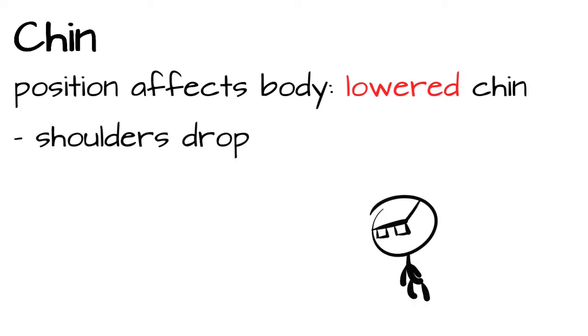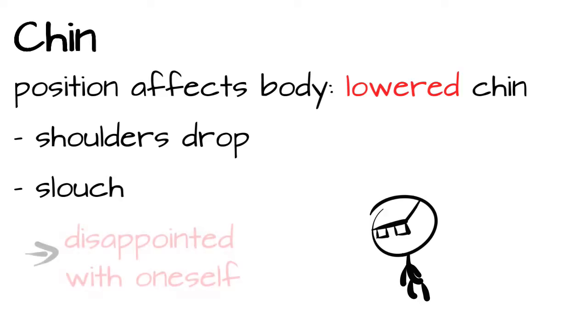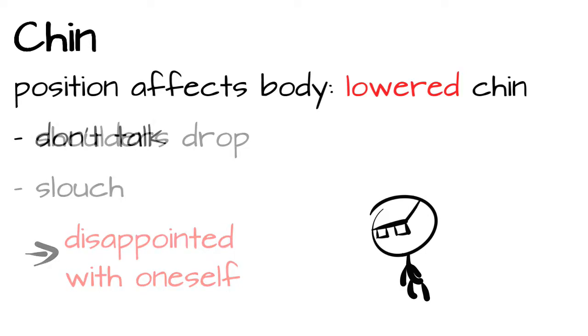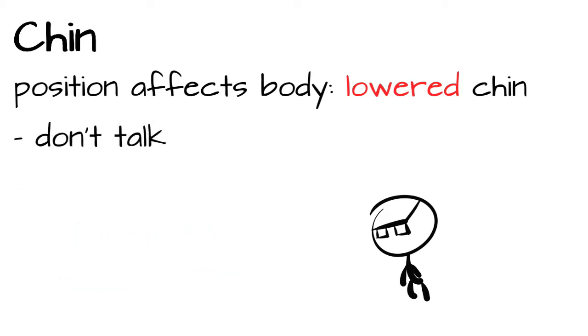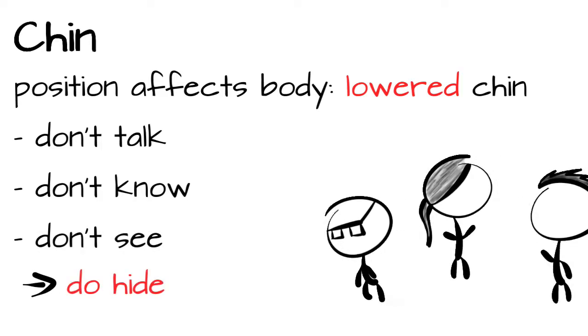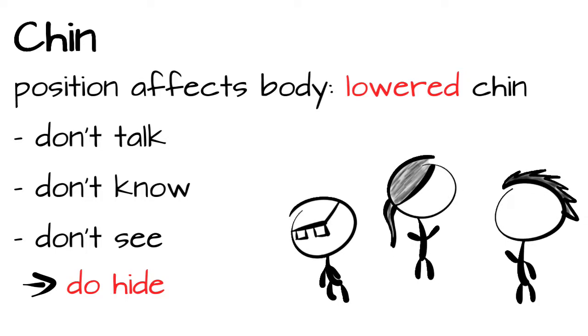The shoulders drop, we lean forward and start to slouch. This can be the case if we cannot fulfill our own expectations. We are disappointed with ourselves. We don't want to talk about it. We don't want others to know. And we don't want to be seen. Therefore, we lower our heads, because we try to steal ourselves from the gaze of others. Overall, we feel vulnerable. And therefore we slouch, making us small and taking kind of a protective stance.